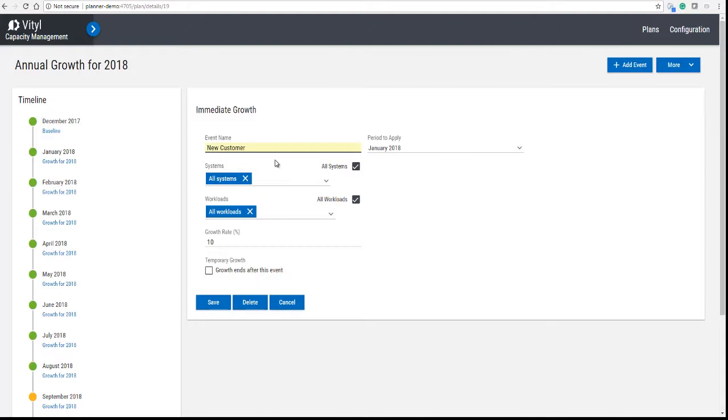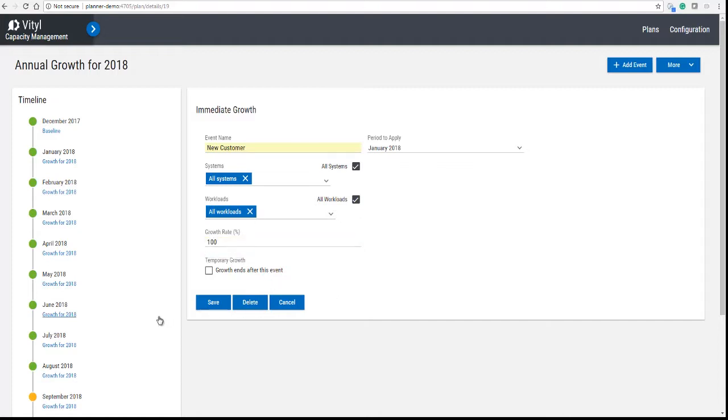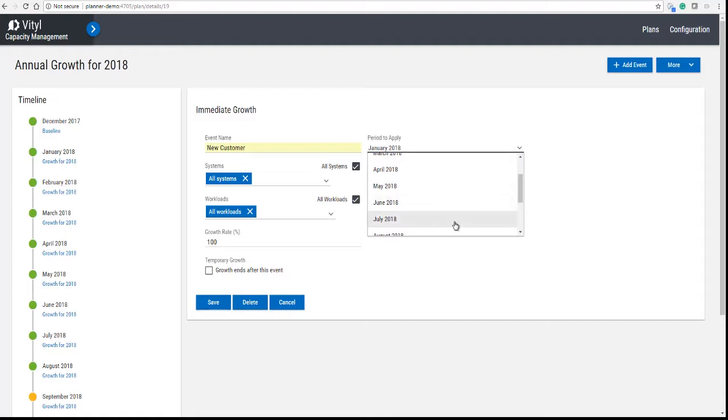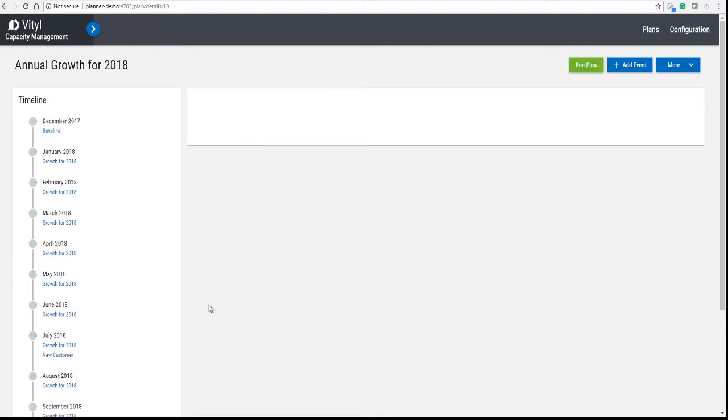We're going to choose the machines, which is going to be all systems, and the workloads, which is going to be all workloads. The growth rate is going to be 100%, and it could either end after this event or continue. We're going to start it in June or July 2018 and save.